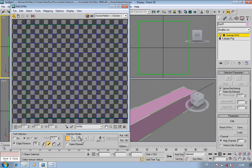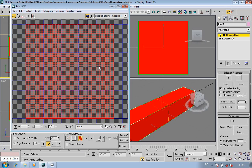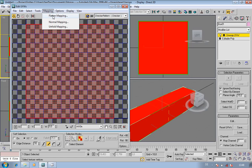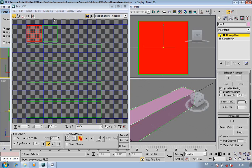In the selection mode, go onto select face sub-object mode. Just drag across and select it all. Now go up into mapping and go onto flatten mapping. You can use unfold, you can use normal, but for something simple like this go onto flatten mapping. It asks you for thresholds — just go okay. And there we go, we've got four sides and each end.